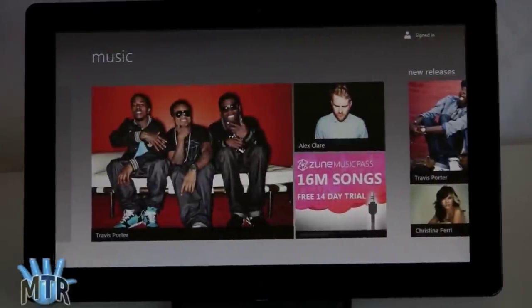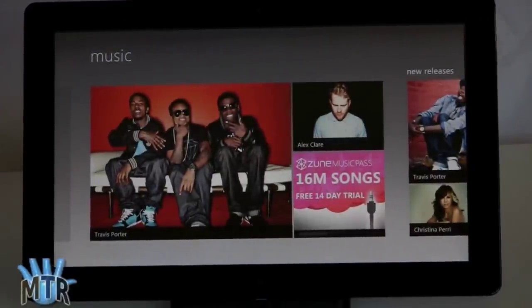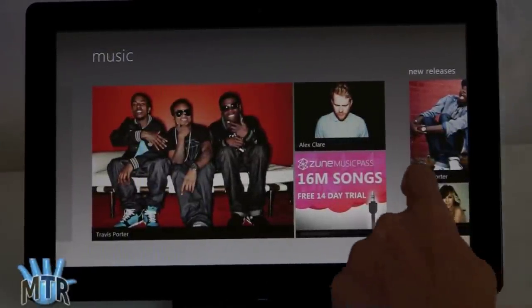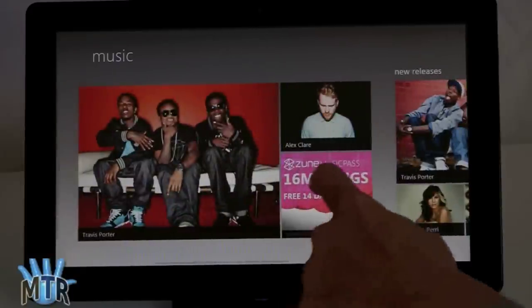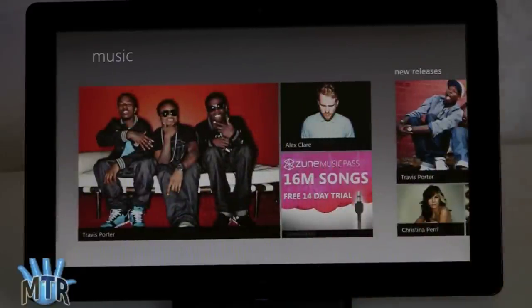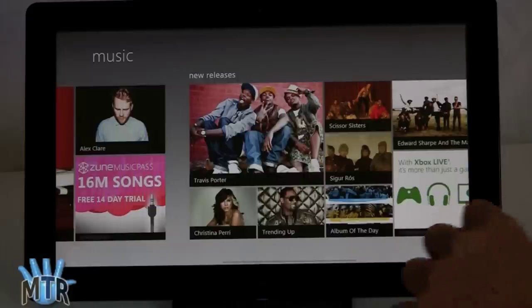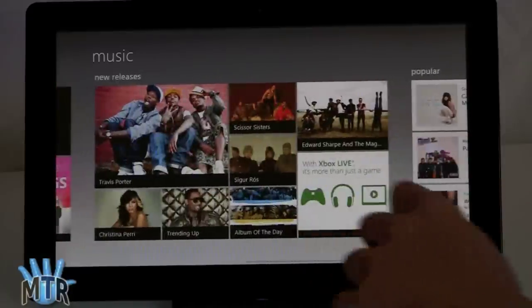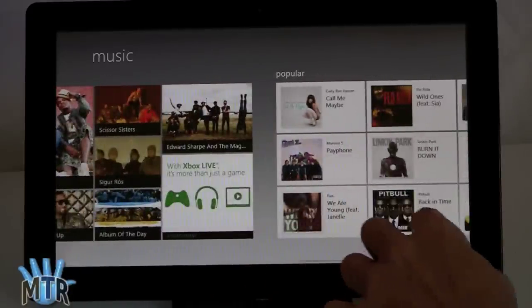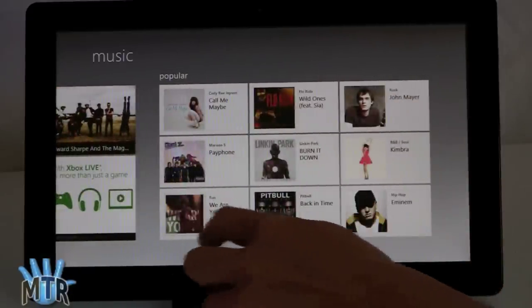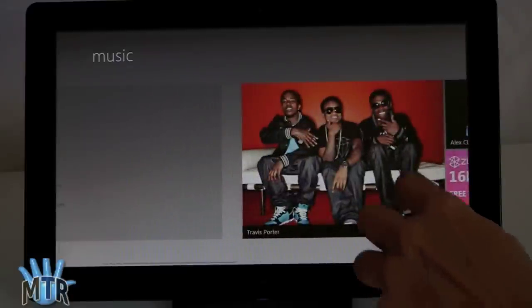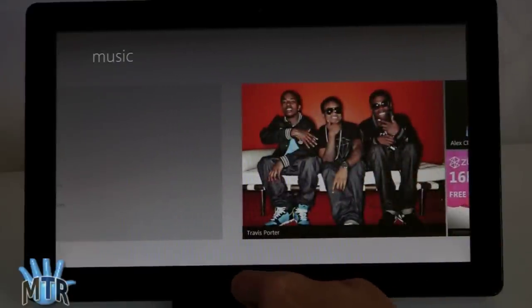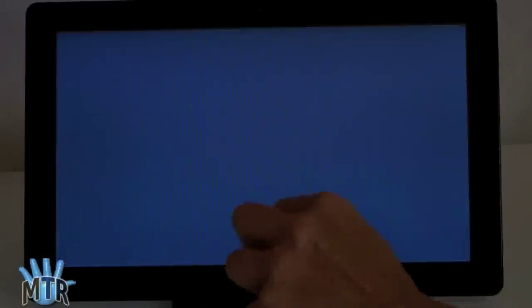And speaking of fun, here we are in the music application. Again, another large, very pretty presentation here. If we had a Zune pass going, we could stream music just like that. No need to download, buy anything. And they've got a whole bunch of music choices here. And we don't have any music installed on this, so you're not seeing any right here. But we do, however, have some video choices. We're going to check out the video player next.